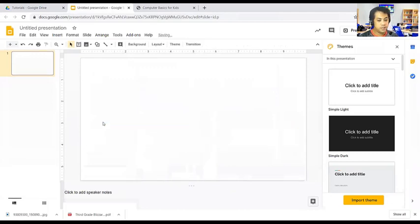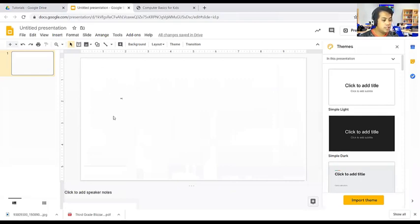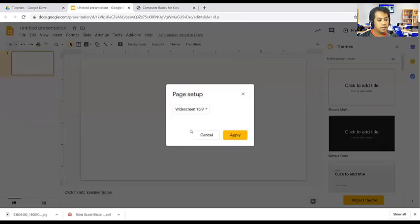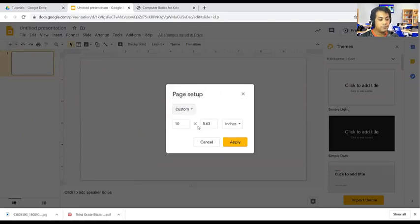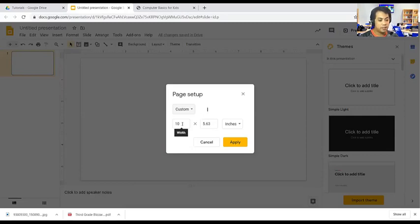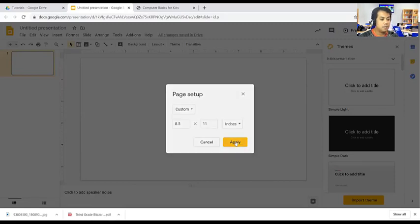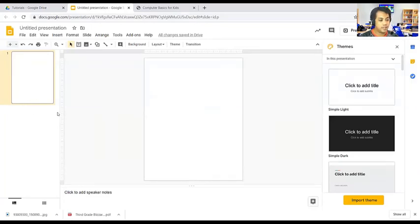The second step is you are going to change the page setup of your slides. To change the page setup, go to File and Page Setup. And then select, what is the size of the page? Usually we print in the A4 size. What is A4 size? That should be 8.5 by 11. And then click Apply. As you can see, the page setup is changed into A4 size.